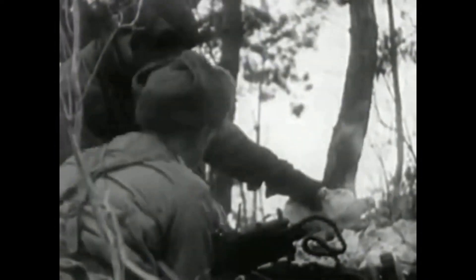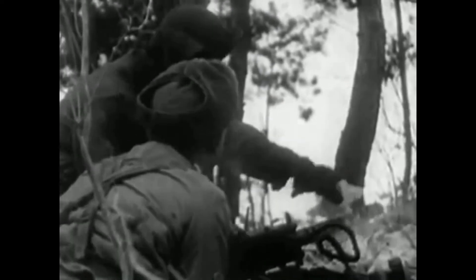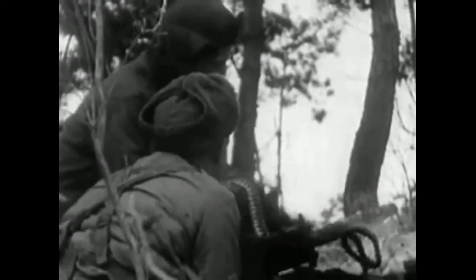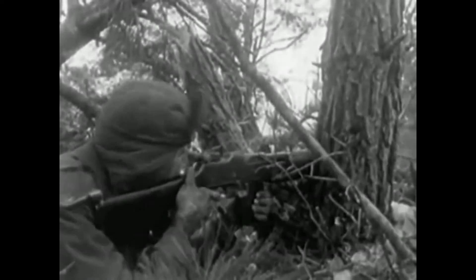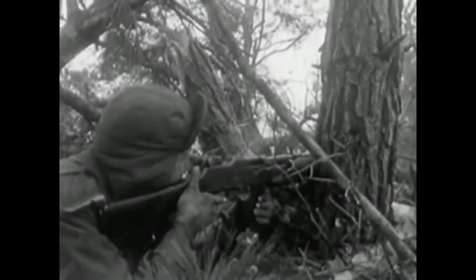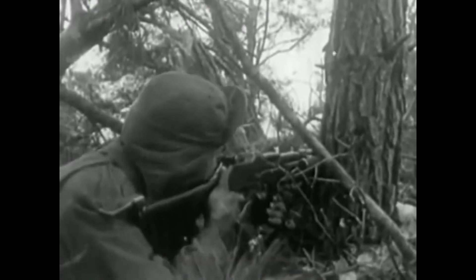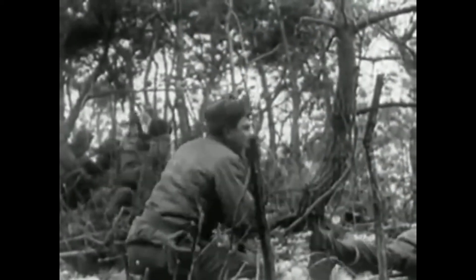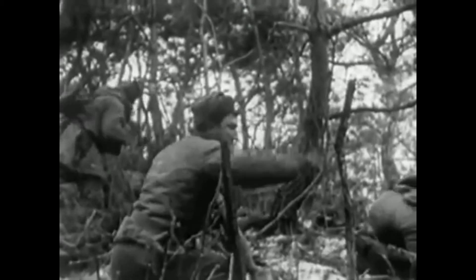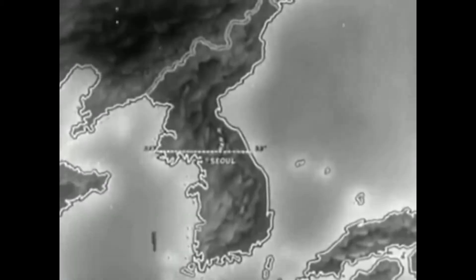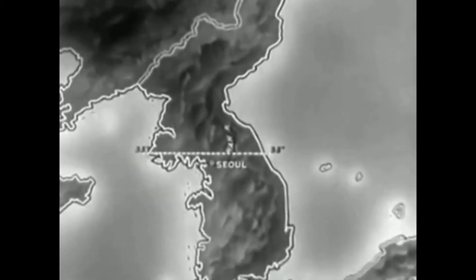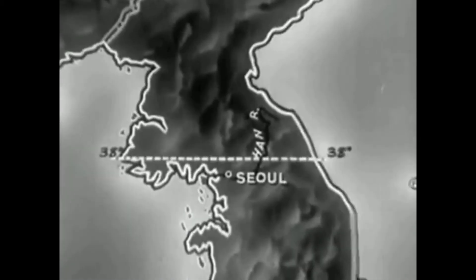As a result, General Matthew Ridgway opened Operation Roundup on February 5th. The UN fought back the Chinese, reaching the Han River and reoccupying Wonju. With combined French, American, and South Korean troops, they broke off a Chinese attack at Chipyong-ni. This was followed by Operation Killer, with the intent to destroy as many communist forces as possible, concluding with the fall of Hoengseong on March 7th.